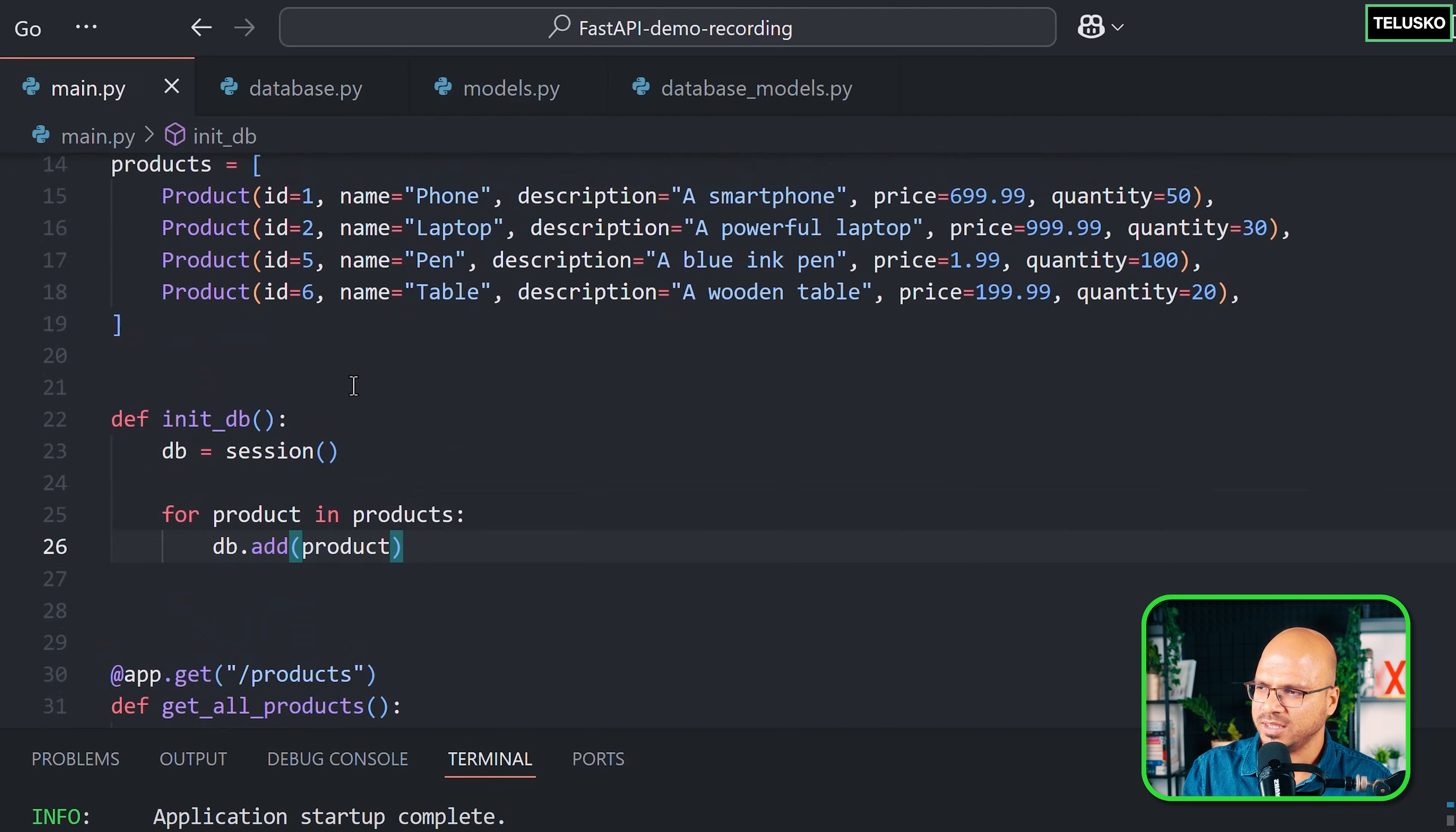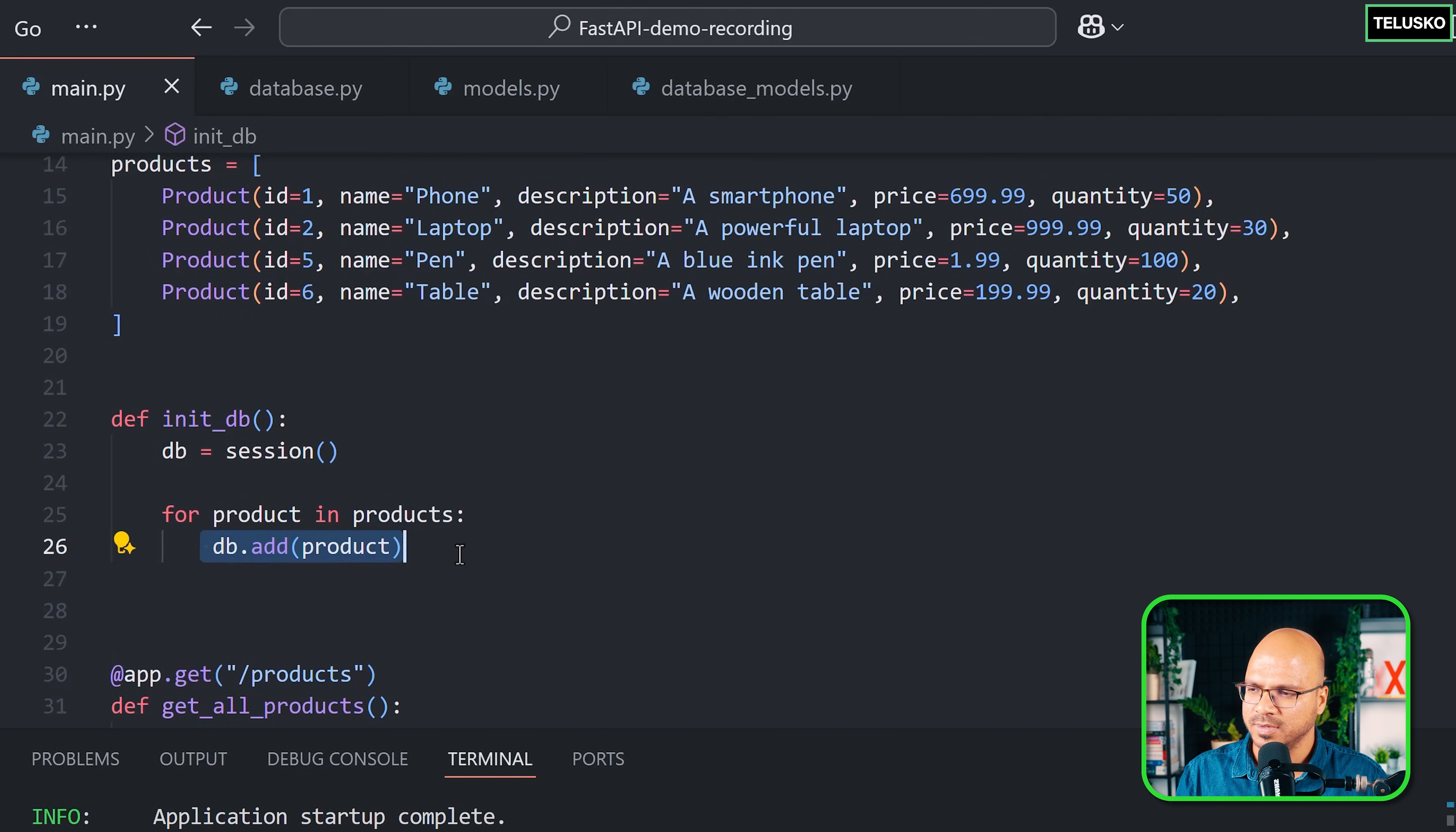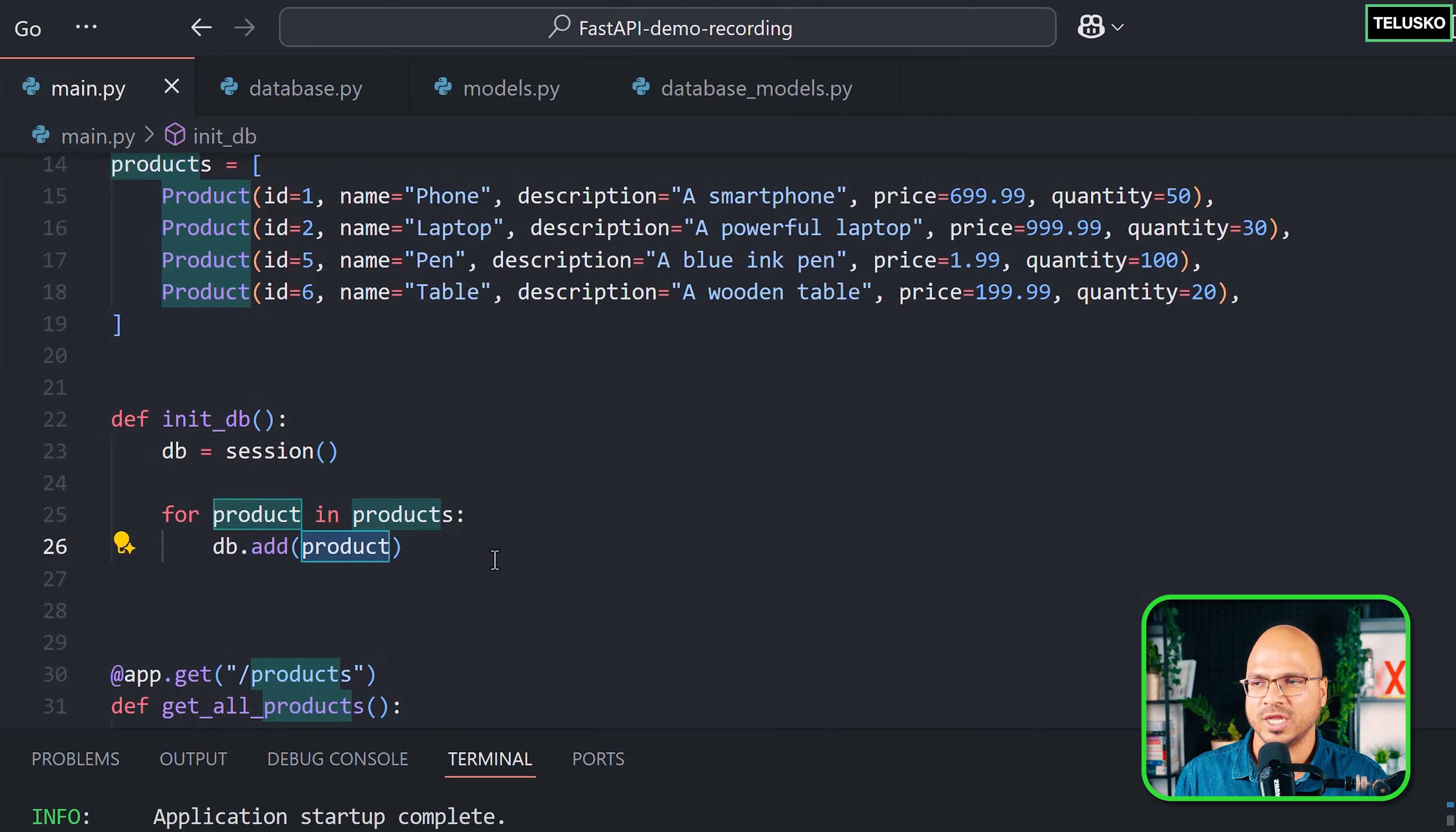This is the code for this, but the problem is the db is working with the database model class of product because this is connected to SQLAlchemy. But in the code, the product we're using is not SQLAlchemy product—it's actually the model which we created with the help of Pydantic.